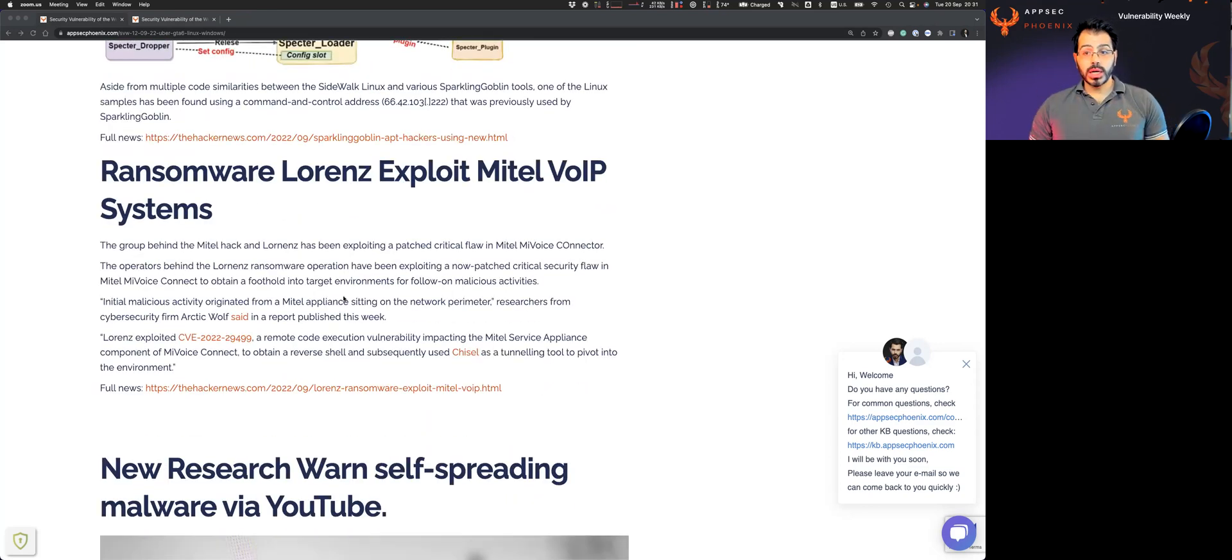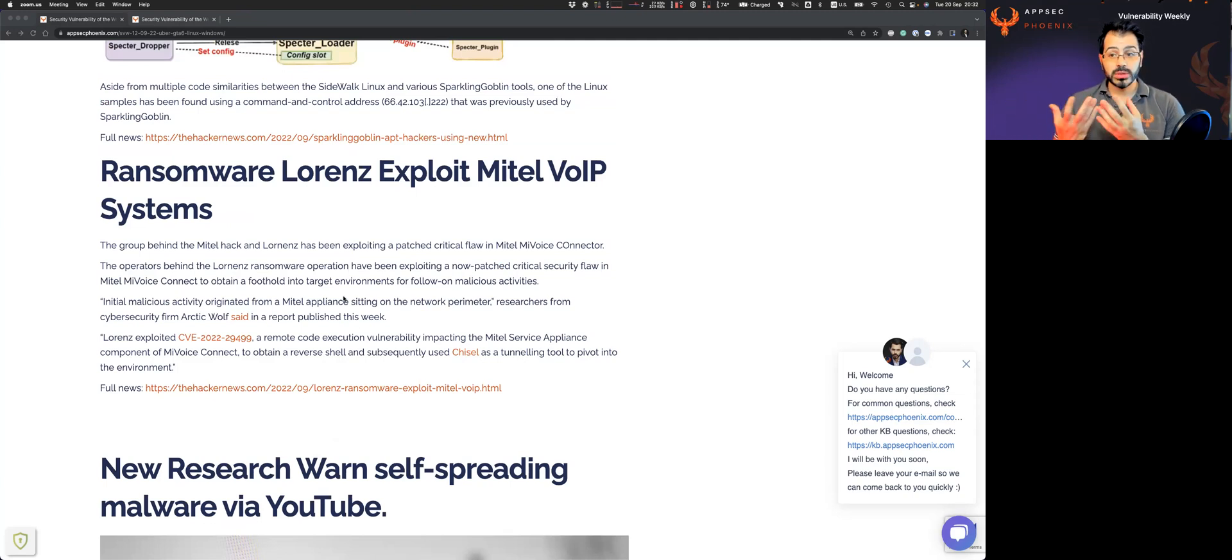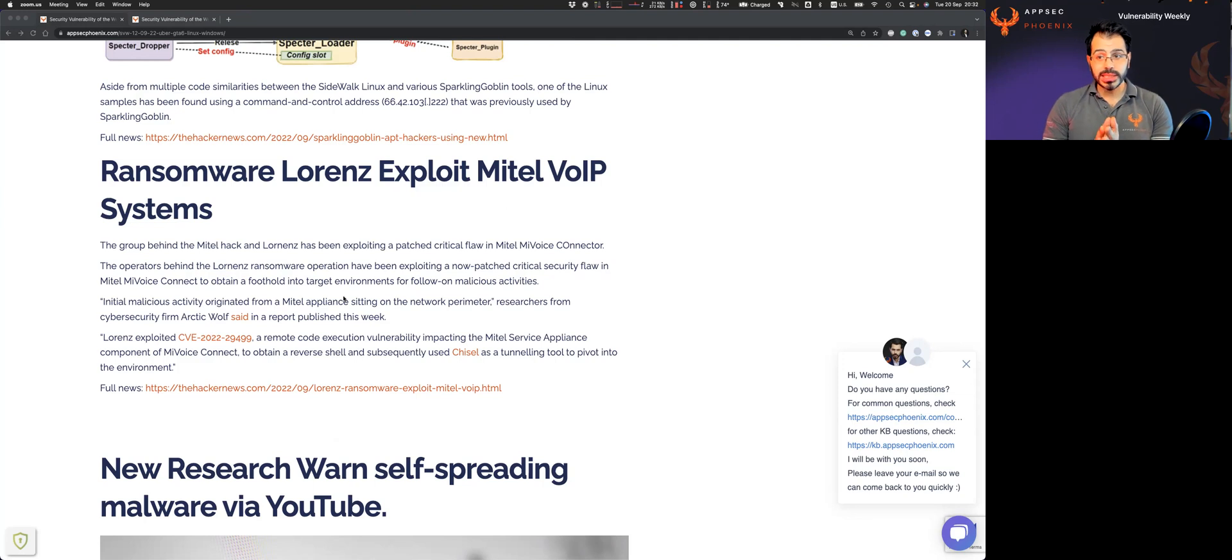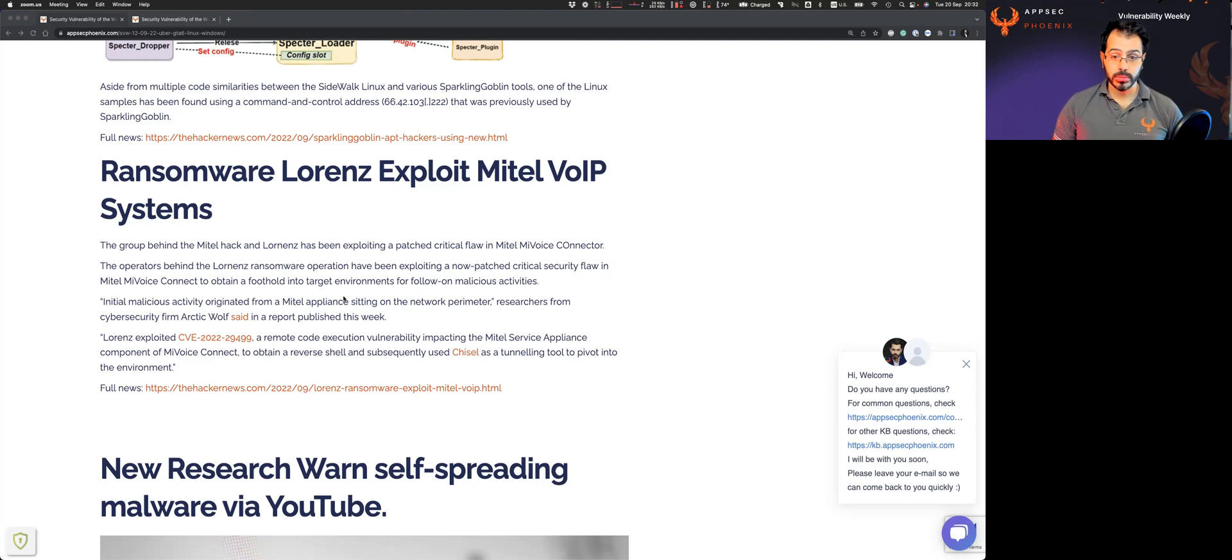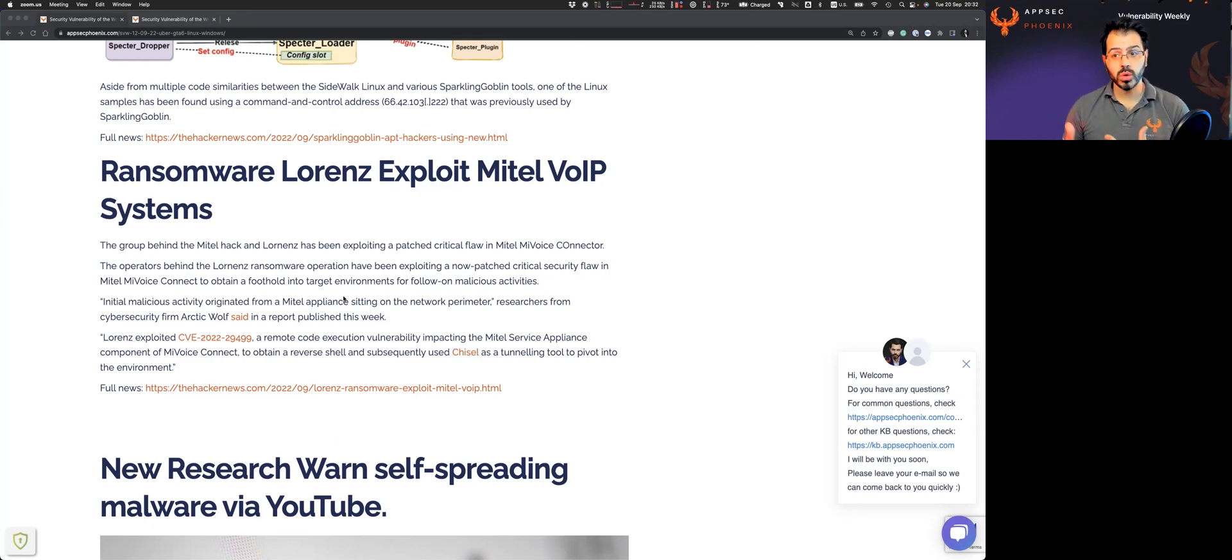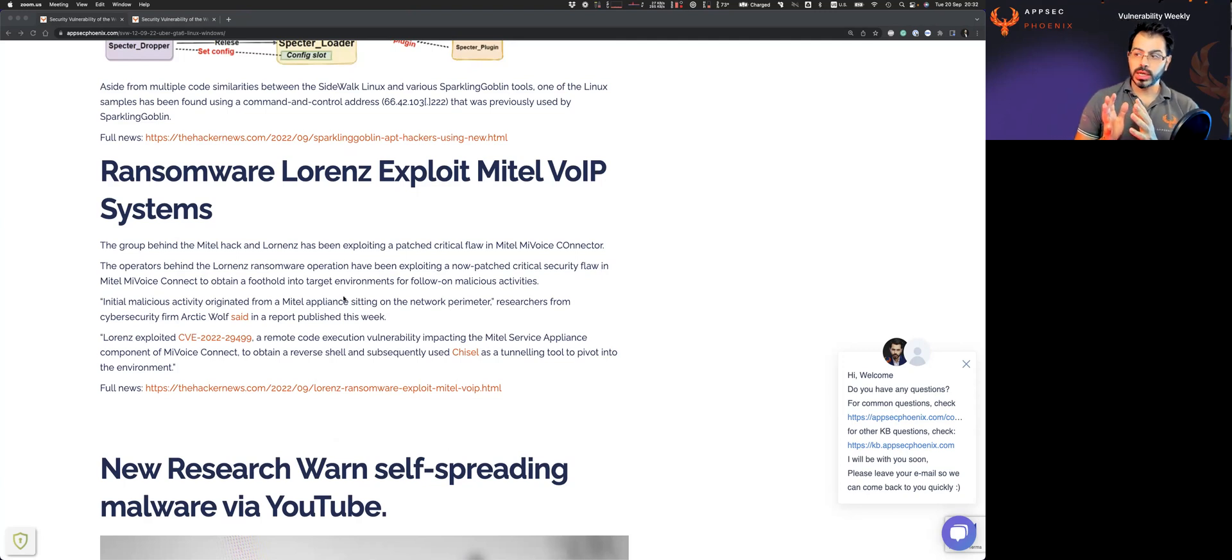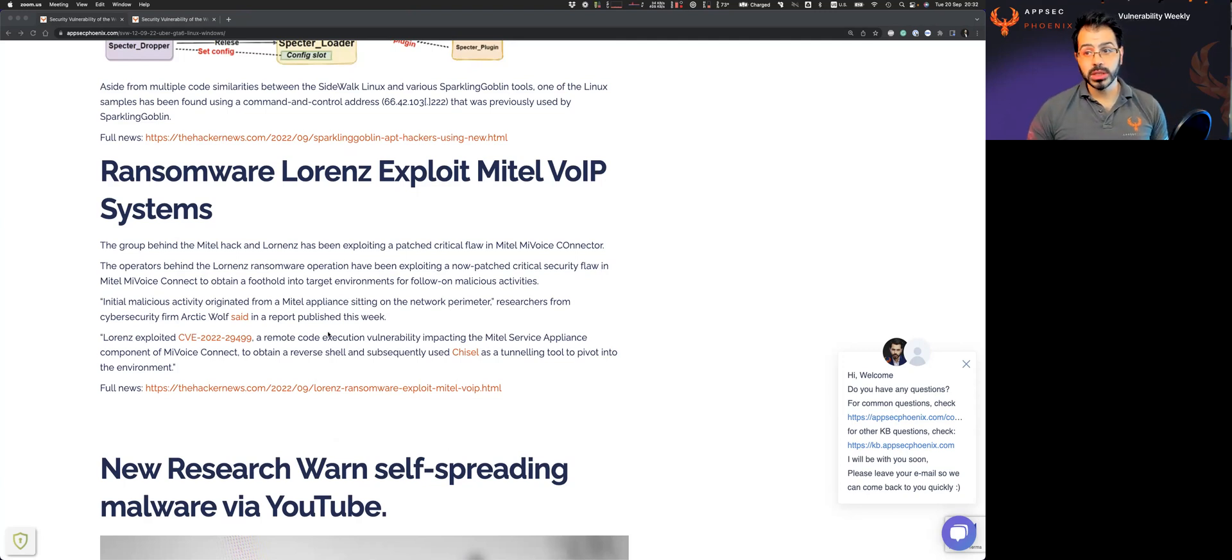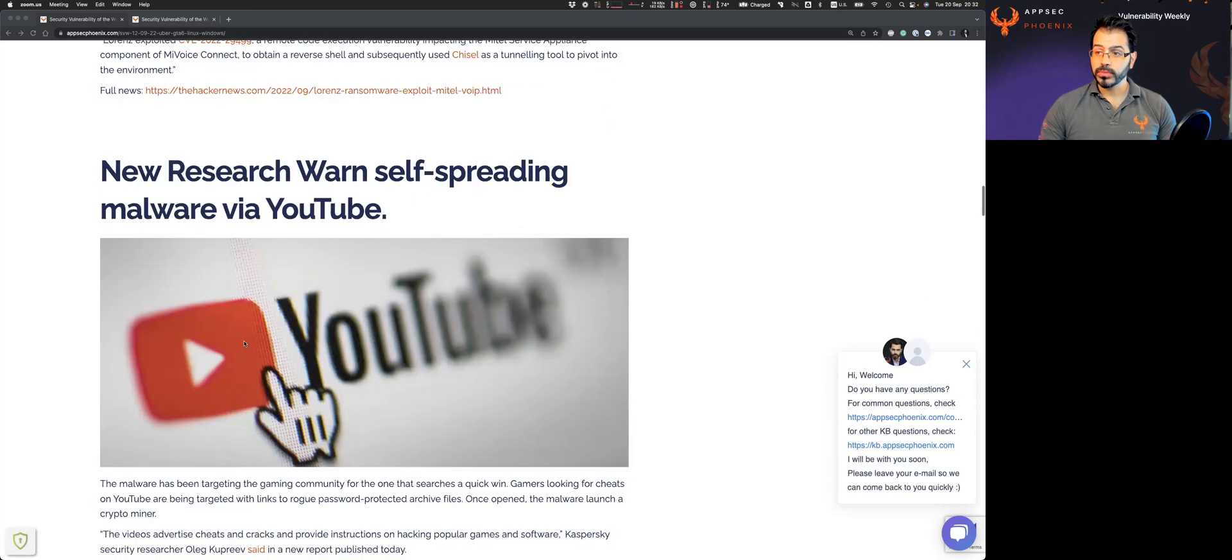There's been an attack on or vulnerability being largely exploited, now patched by Mitel. And Mitel is a provider of VoIP solutions, voice over IP, that fundamentally enables you to do calls over the phone, and there's been a new vulnerability, CVE-2022-29499, that has been now patched.